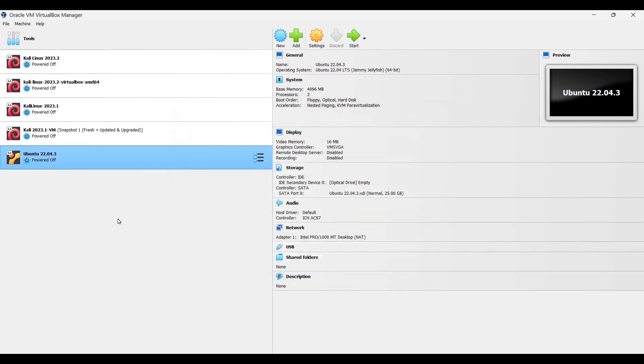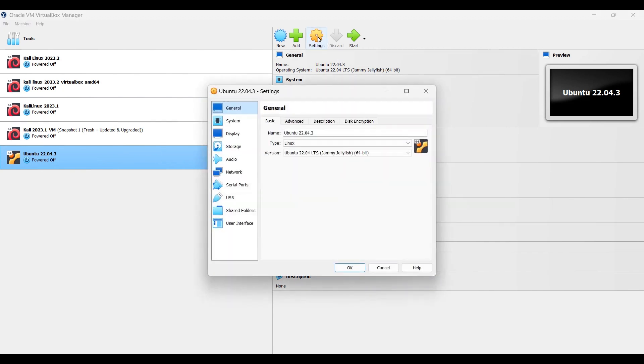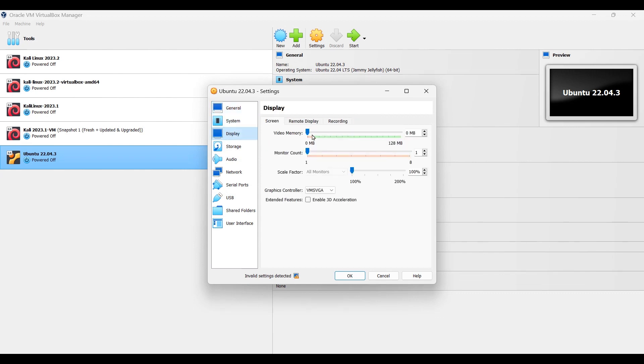Now make sure this newly created virtual machine is selected and click on settings. Go to the display and max out the video memory for better performance.